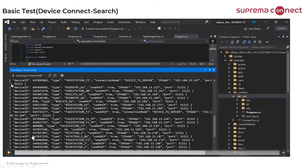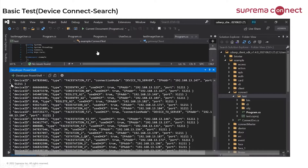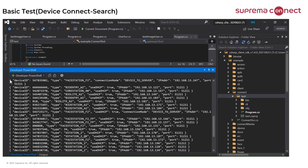To connect the device, you need to know the device address and related options such as connect mode. You can get device information in the subnet, and the device will appear in your network environment.